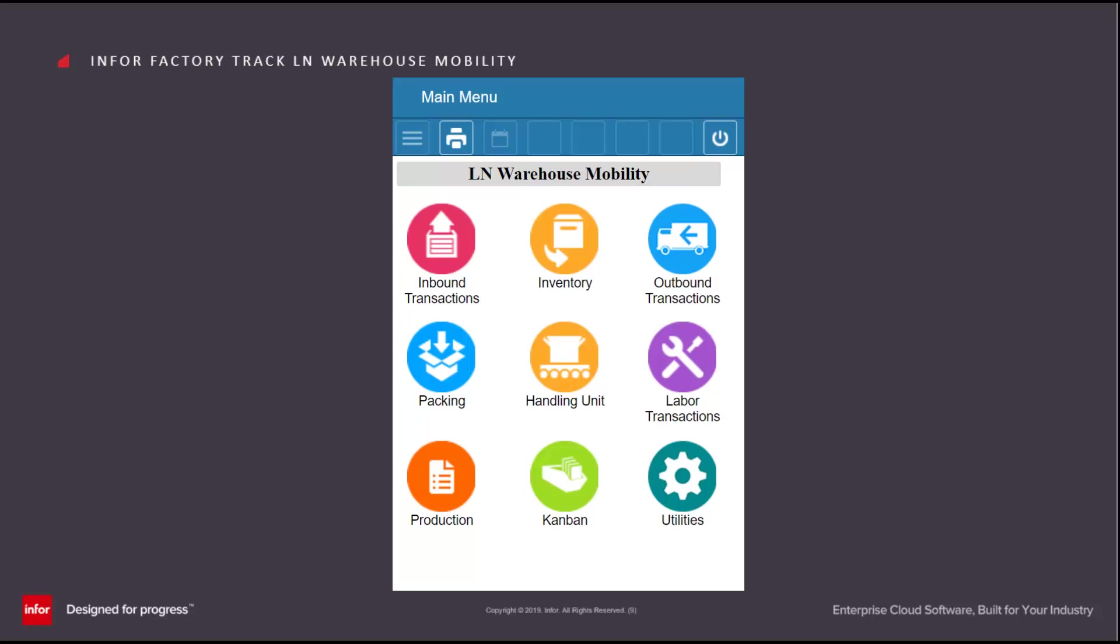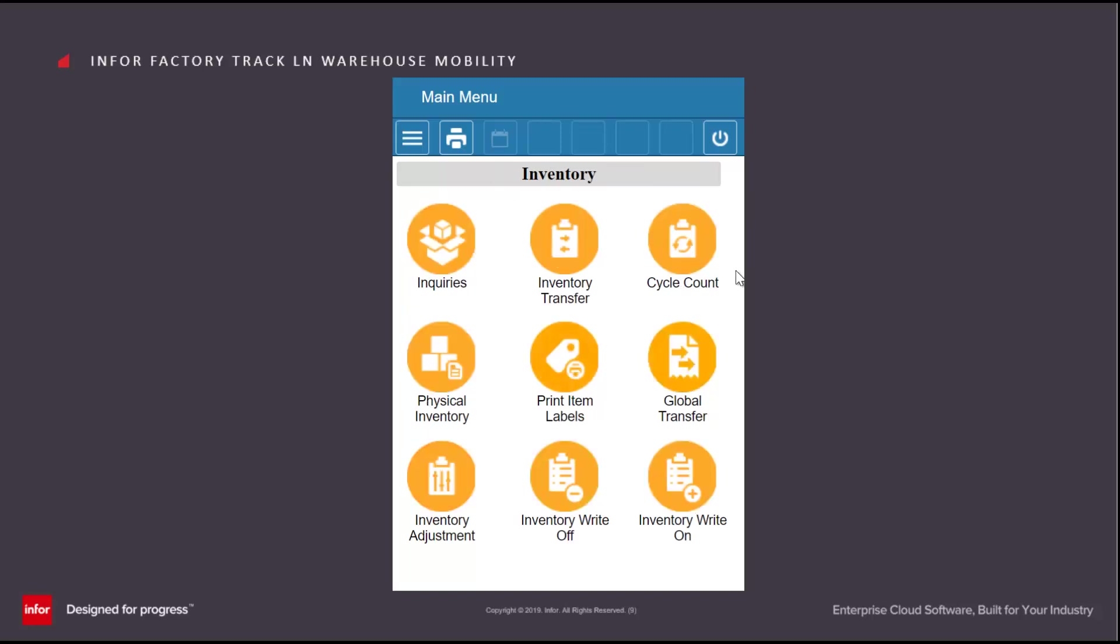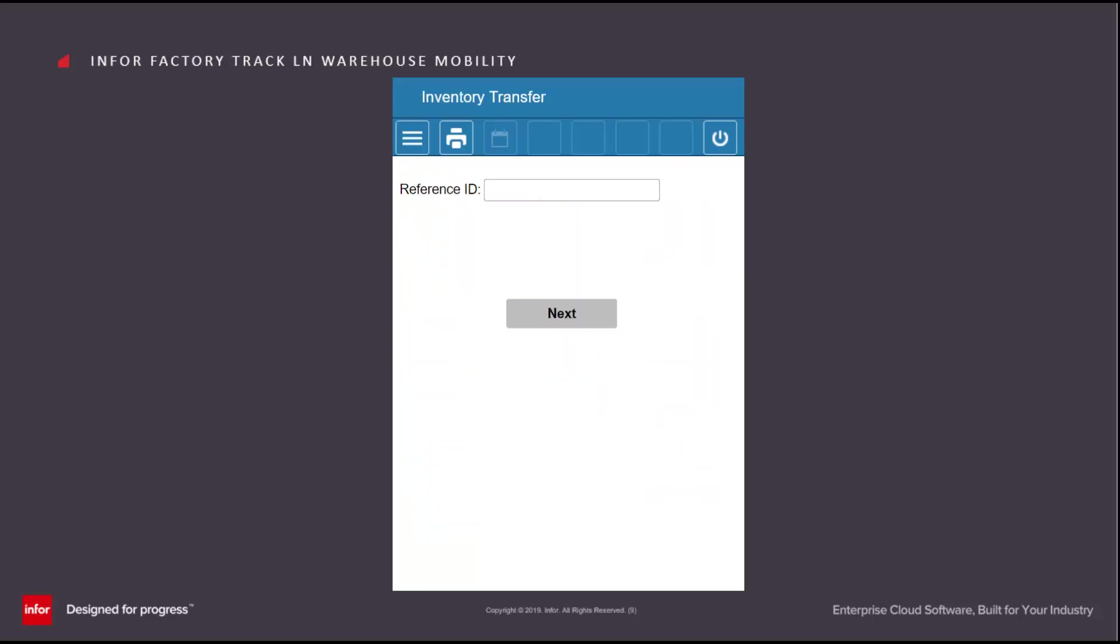The Inventory Transfer allows for the dynamic movement of goods from one location to another, either within a warehouse or between warehouses. It is reached by clicking on the Inventory button, then the Inventory Transfer.